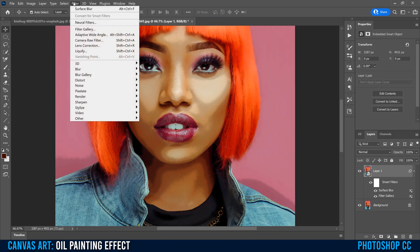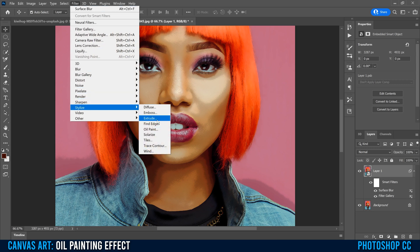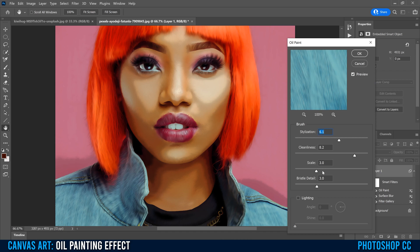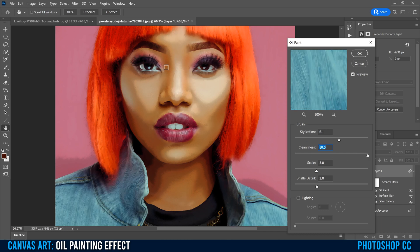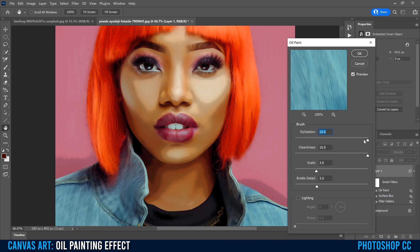Go up to Filter a third time, this time down to Stylize and over to Oil Paint. I like to leave the first two sliders alone — they don't really do much here. We're just going to play with Stylization and Cleanliness. If you drop Cleanliness down, you can see the texture from Poster Edges coming through. The higher you crank it, the more it looks like painty lines. Dropping Stylization shows more detail from the original image; cranking it gives a more painty look. For this image I'll go around seven and eight. Click OK.